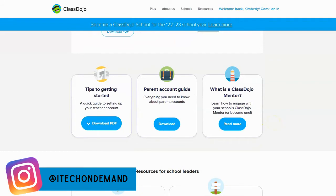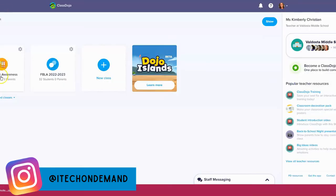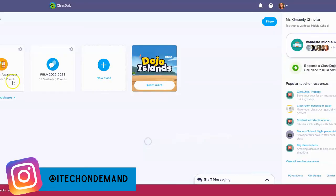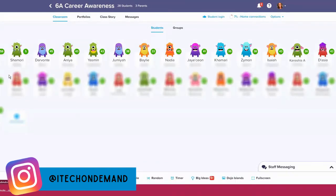Let's take a look at an actual ClassDojo class. If you want to create a class you simply click on 'New Class,' name the class, enter the grade, and add student names. I'm going to jump into one of my classes — I'll blur out the names — but you can see the whole class points and individual student points in ClassDojo. Basically the teacher can award points to students for various behaviors.